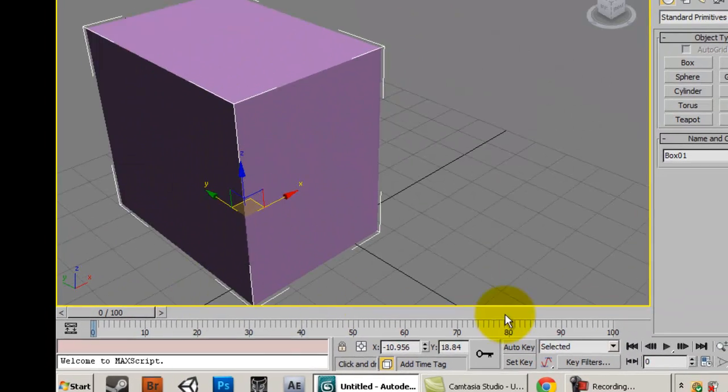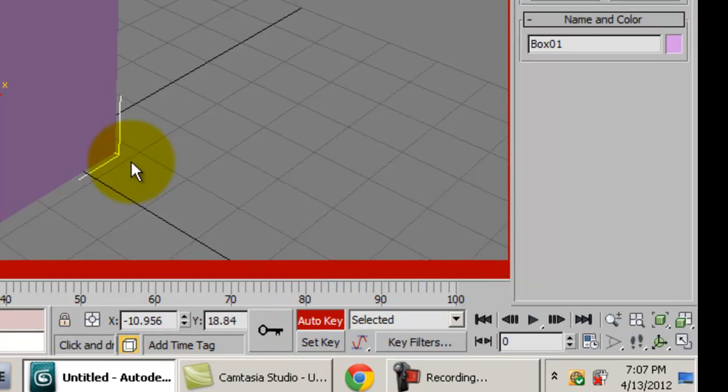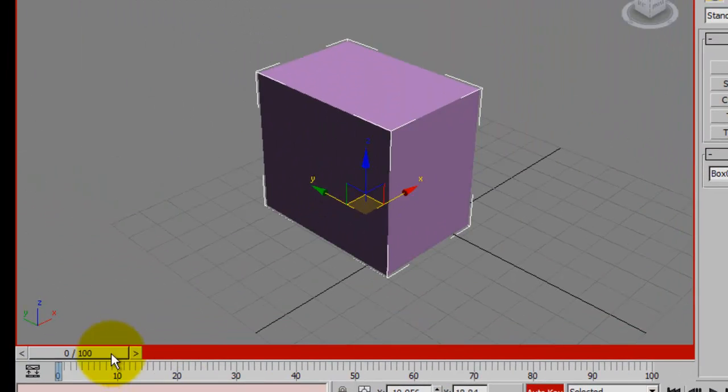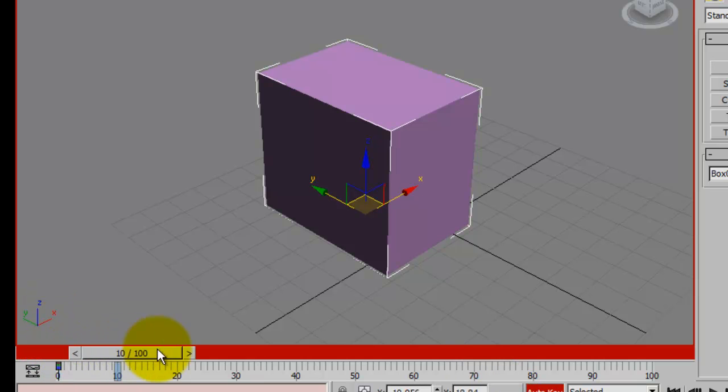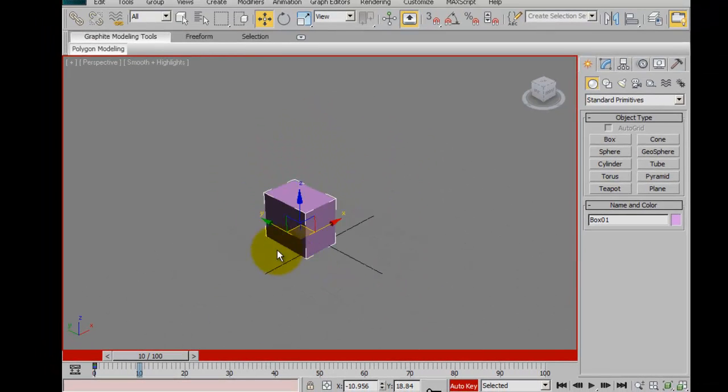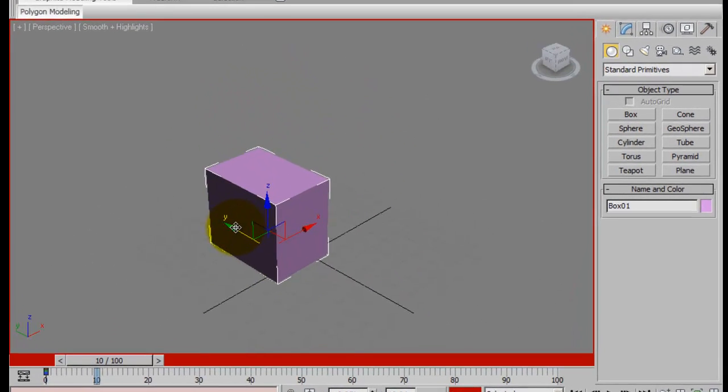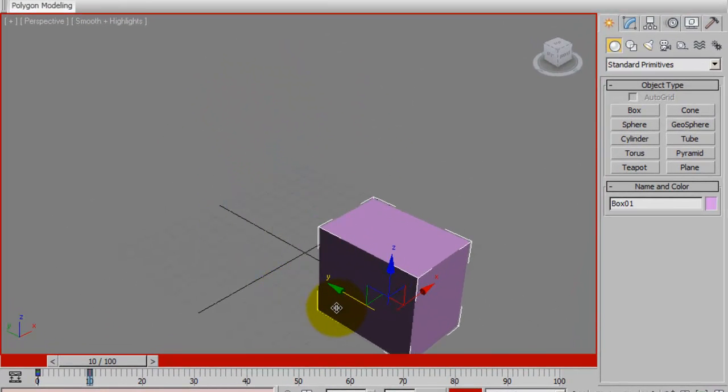So I'm going to go over to auto key, I'm going to click that and at the 0 frame I'm going to click this key to set a start point. I'm going to move the time slider up to 10 frames and I'm going to move the box. I'm just going to move it to the right a little bit.